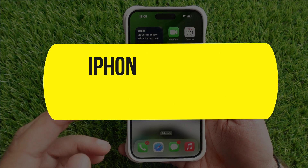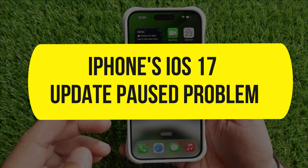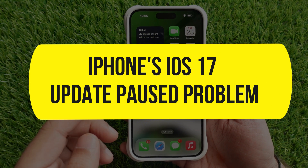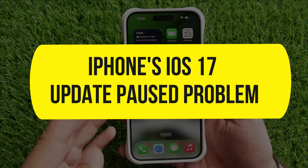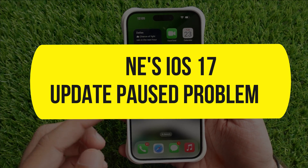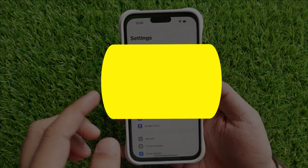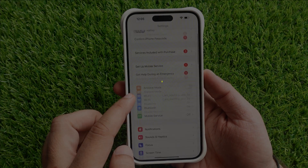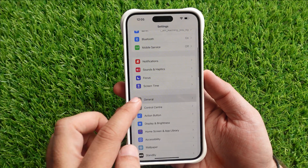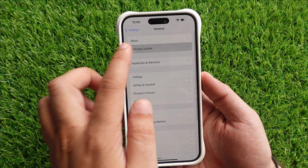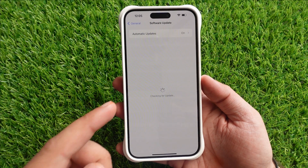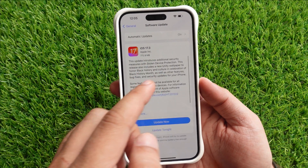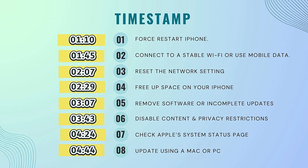Hello friends, welcome to my YouTube channel. In this video I will show easy ways to solve your iPhone's iOS 17 update pause problem. Check these fixes to resume the download and installation of the latest iOS update wirelessly.